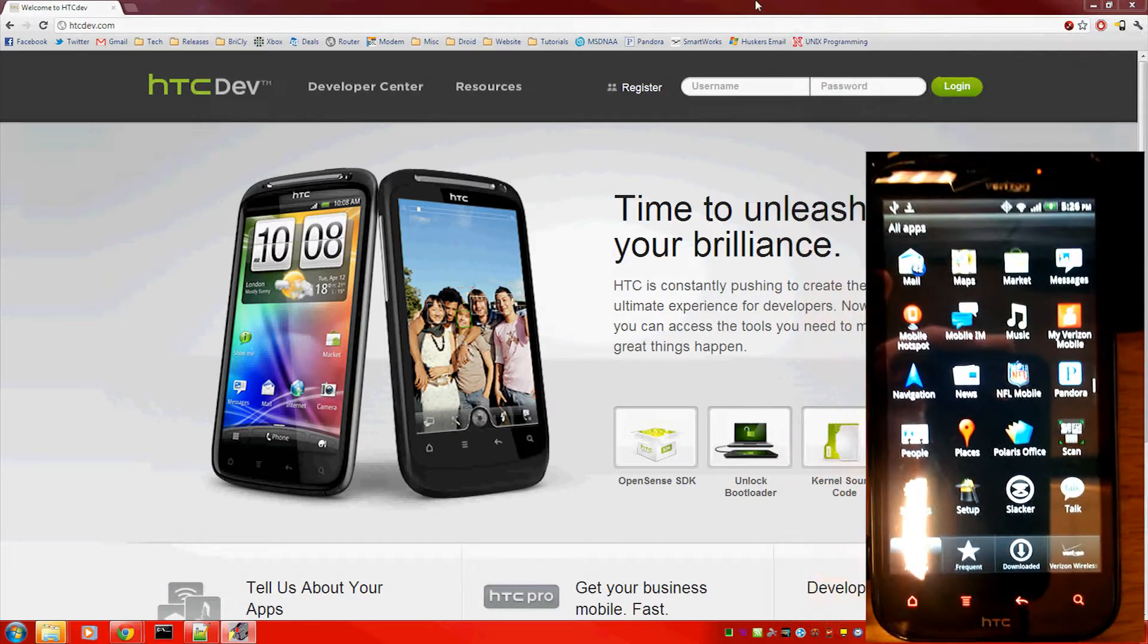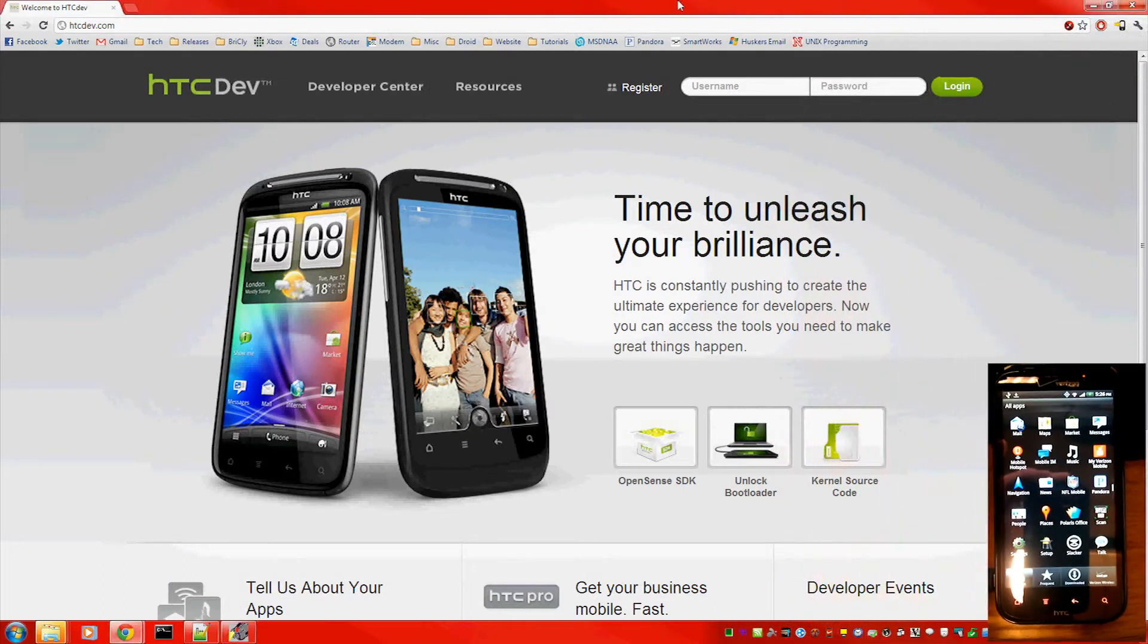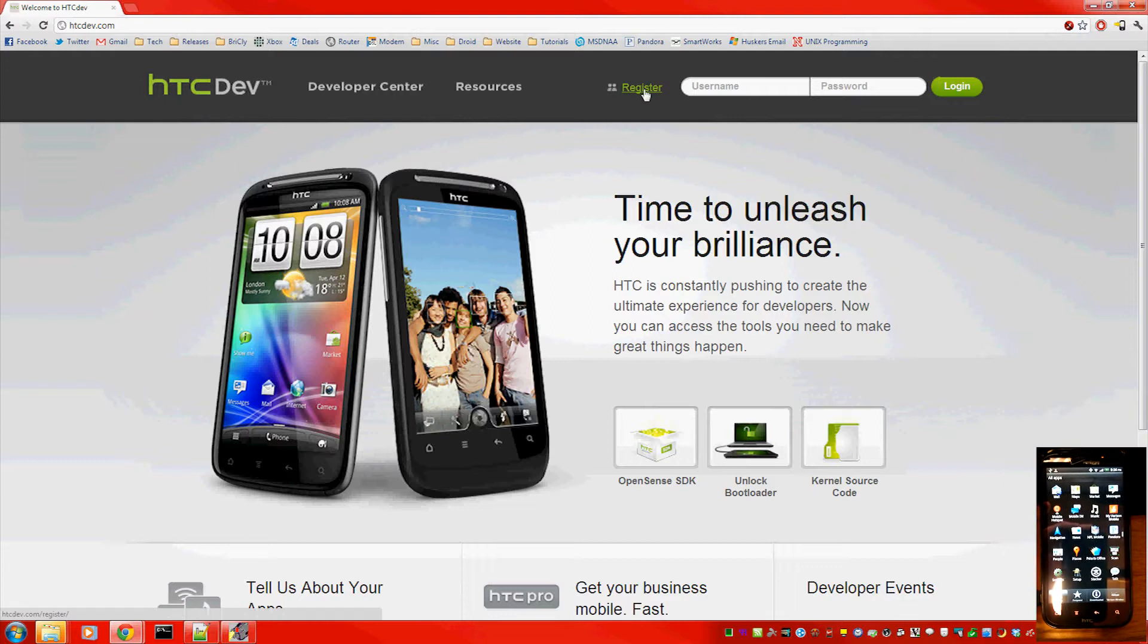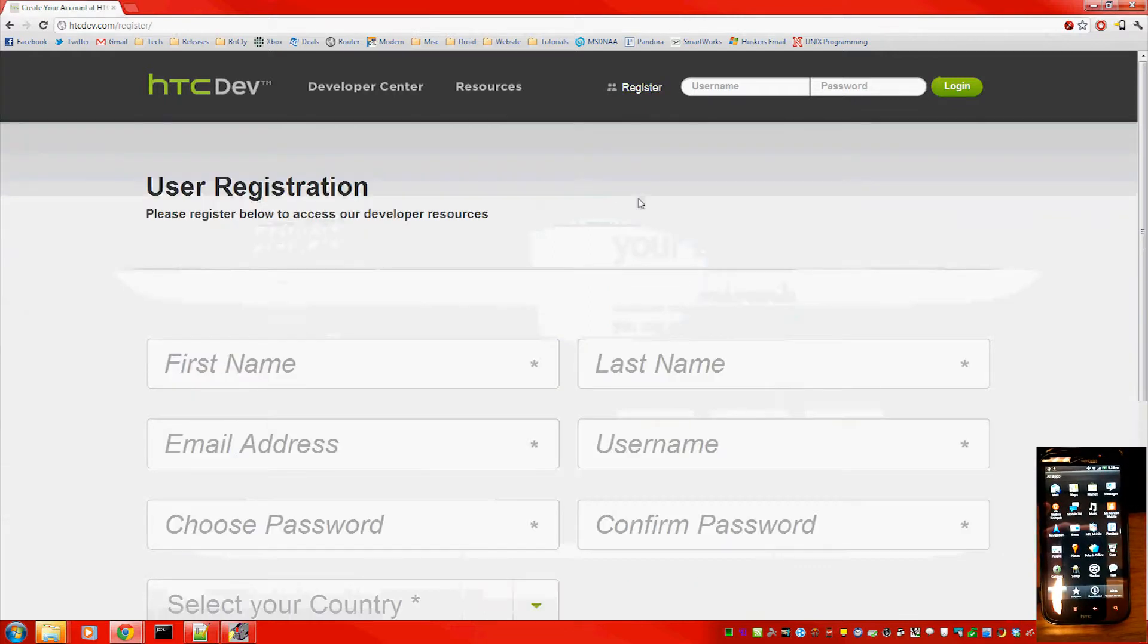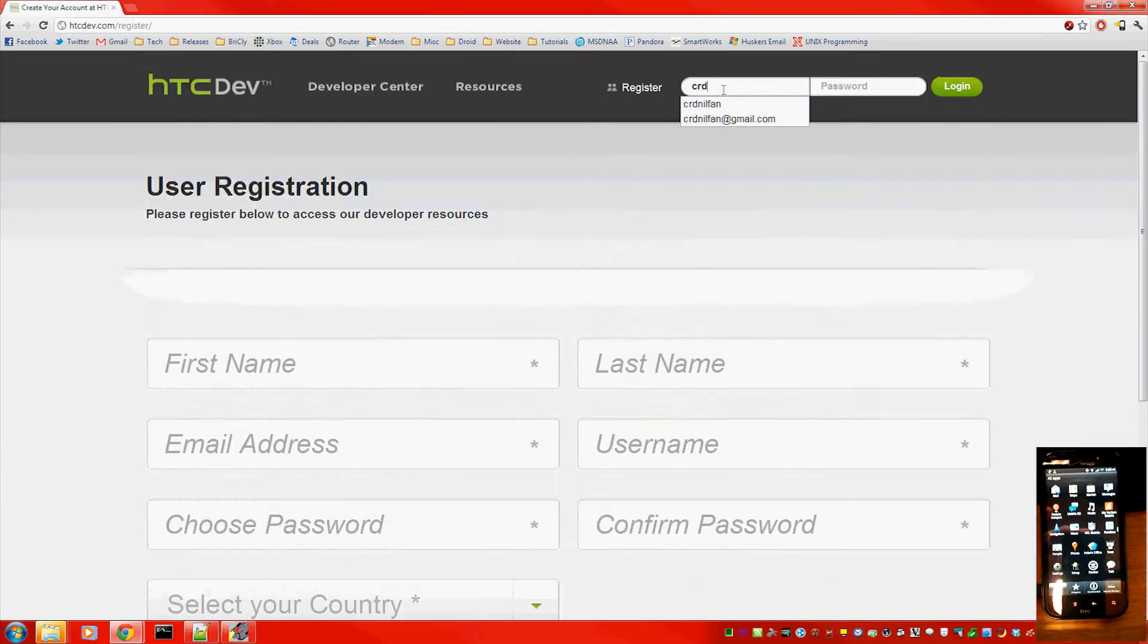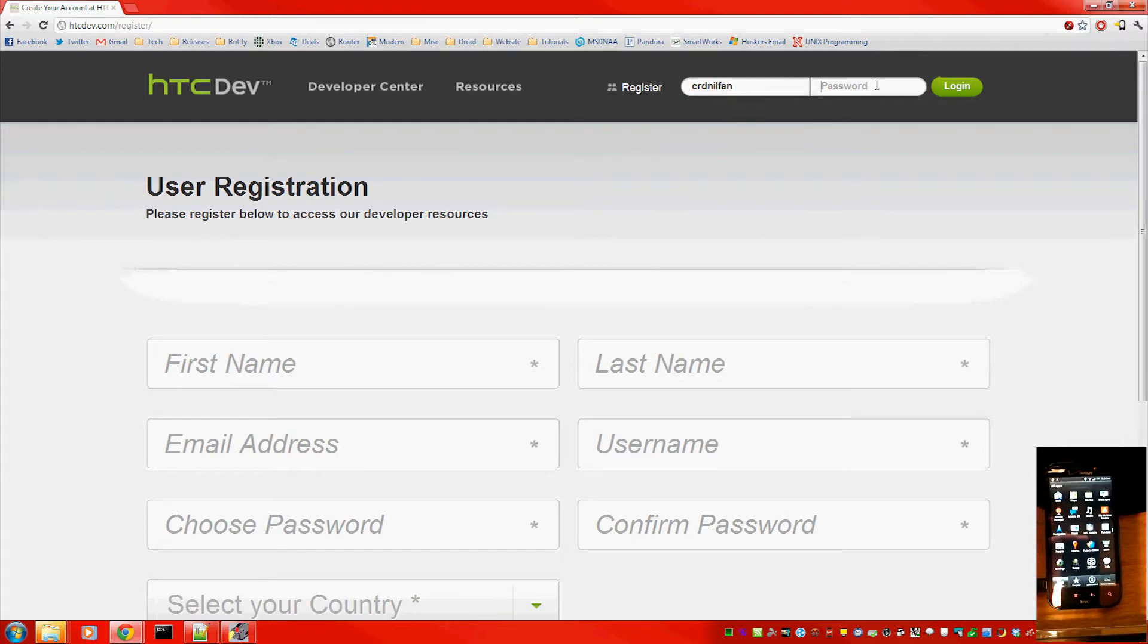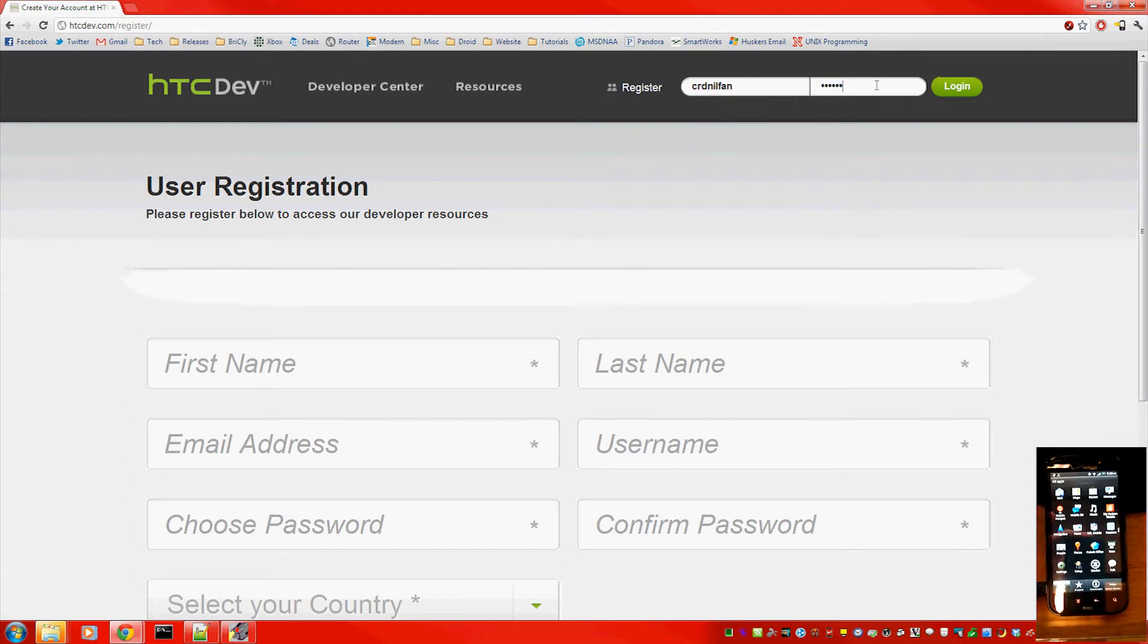Anyways, first thing you're going to do, go to HTC Dev.com and you'll actually need to make an account if you don't already have one. Really easy to do, just fill in all that information. I'm going to go ahead and log in to mine.